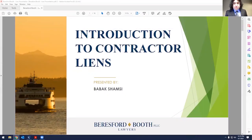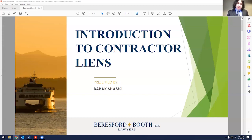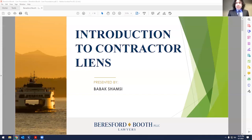Good afternoon, everybody. It's 12:15, and my name is Bob Axe Shamsi. I'm an attorney here with Beresford Booth, and you have signed in to one of our webinars that we put on from time to time. Today's webinar is on contractor liens. Specifically, I'm going to be talking about RCW 60.04 on mechanics and material men's liens, which I'm going to refer to as contractor liens for simplicity's sake. We're going to go through some of the provisions and some important things to consider when reviewing the statute and understanding the law in this particular area.